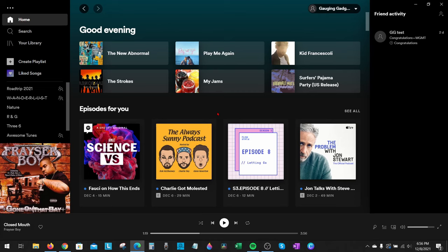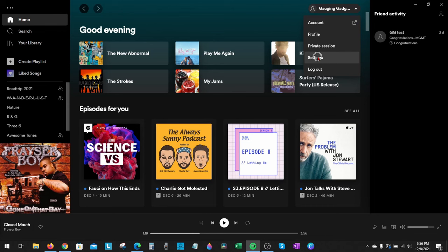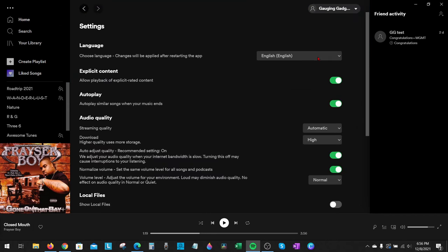On the desktop app, either on a Windows computer or a MacBook, what you want to do is first open the app, then go up into the top right where it says your username and select that. In the menu that appears, go down and select Settings. Now that we're in the settings for the Spotify app, all we need to do is go about three items down to Autoplay. As you can see, it says 'Autoplay similar songs when your music ends.' Go ahead and toggle that off, and then you're done — it should no longer autoplay suggested songs.